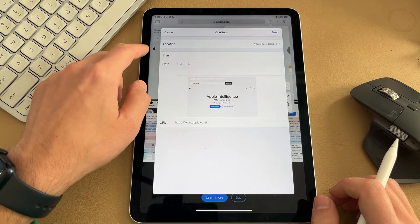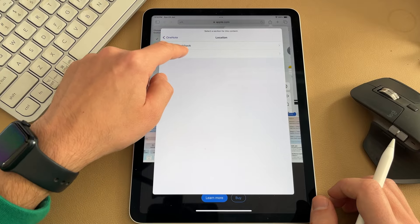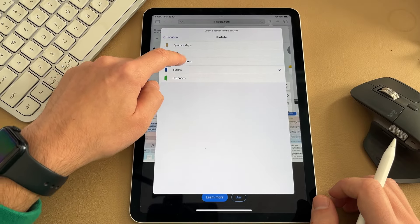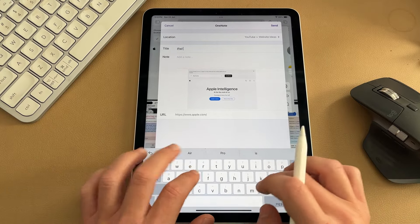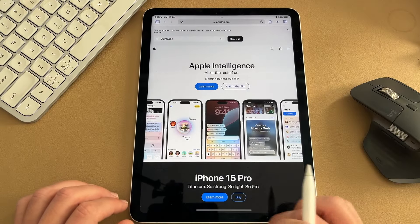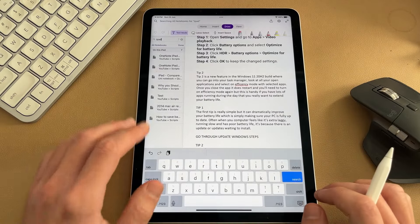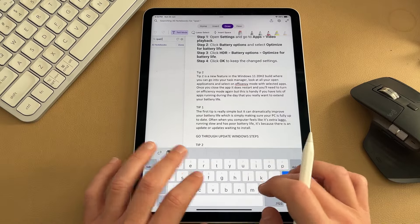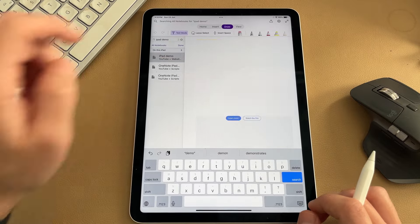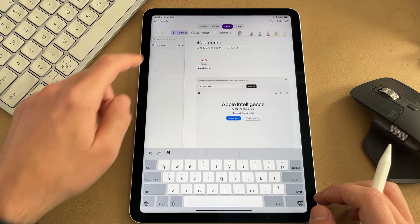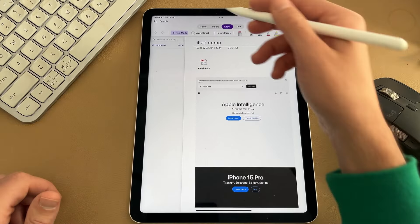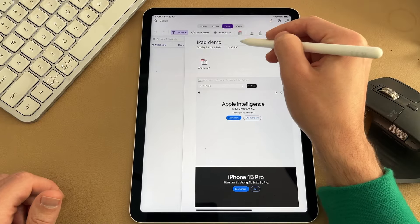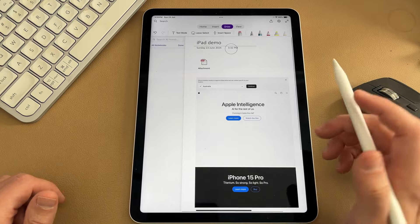So next time you hit the share button, OneNote is going to be right there. You can select on that. It's going to ask you where you want to save it. So you can choose which OneNote notebooks you want to work in. I'm going to go YouTube. I'm going to put it in website ideas. And then I'm just going to add a title and I'll call this iPad demo. And then simply hit send in the top right hand corner. If I jump back to my OneNote page, I'm going to hit search. I'm going to type in iPad demo. This might take a second or two to load. But there you go. We just grabbed that screenshot from the website and dropped it straight in here.